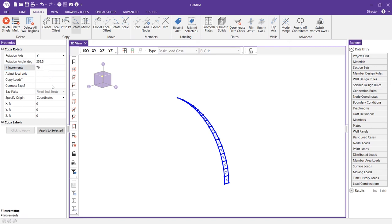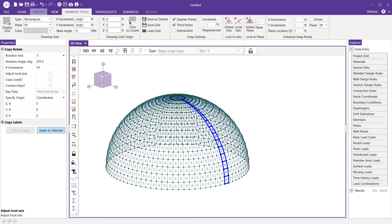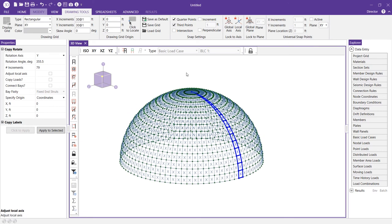I'll go ahead and choose the apply to selected option and you can quickly see the rest of our dome structure generated.